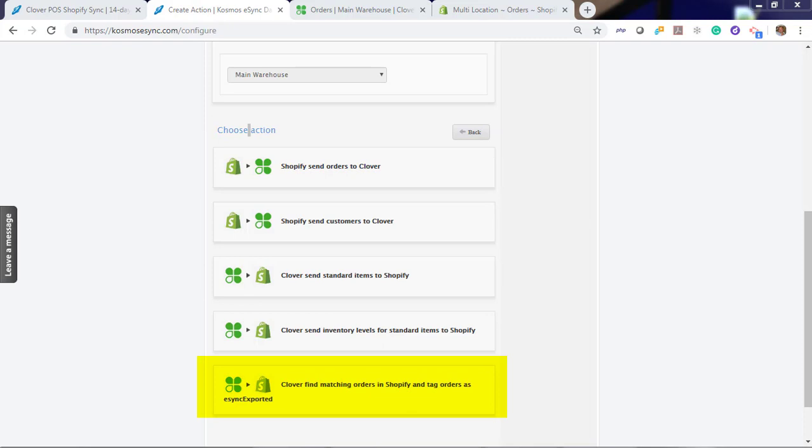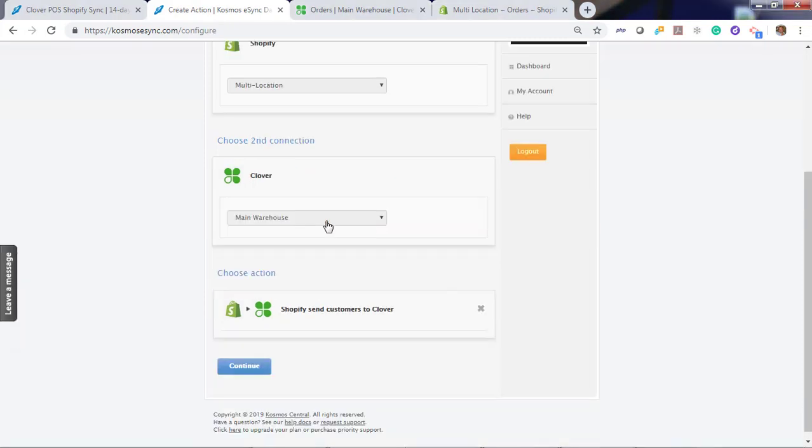There's also an update Shopify tag with eSync exported. The tag will identify orders eSync has already downloaded and will ignore those orders for future downloads and will also prevent duplicate orders in your Point of Sale. Let's start with send customer.